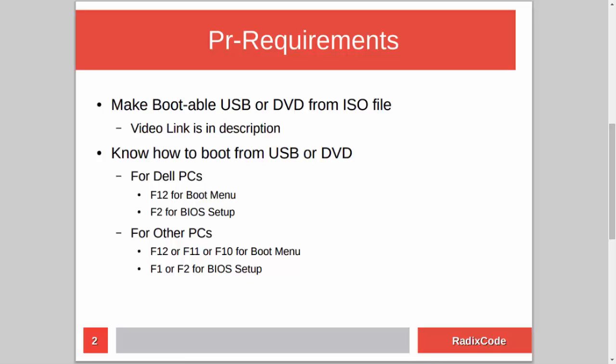Or if you are on another computer, press the Escape key or F12, F11, or maybe F8. And for BIOS setup, you can press either F1 or F2.